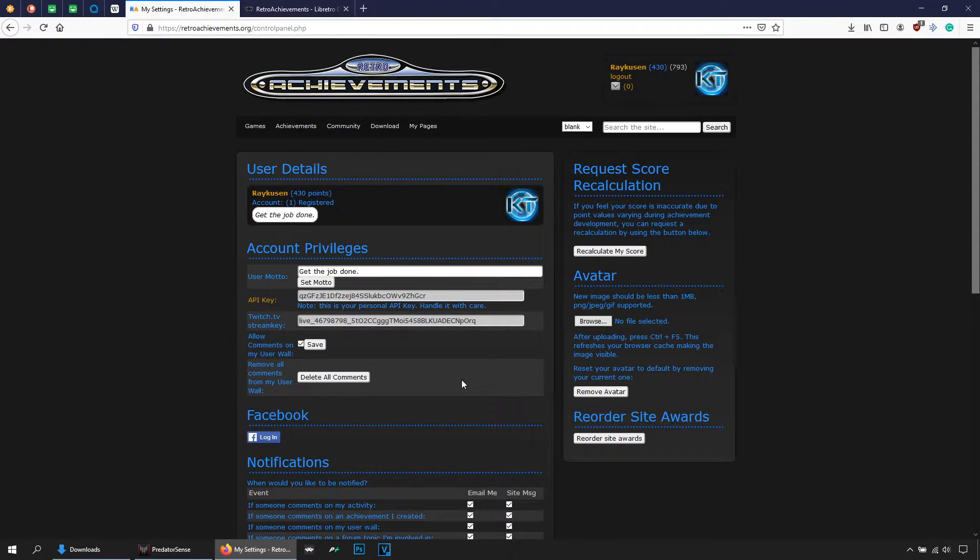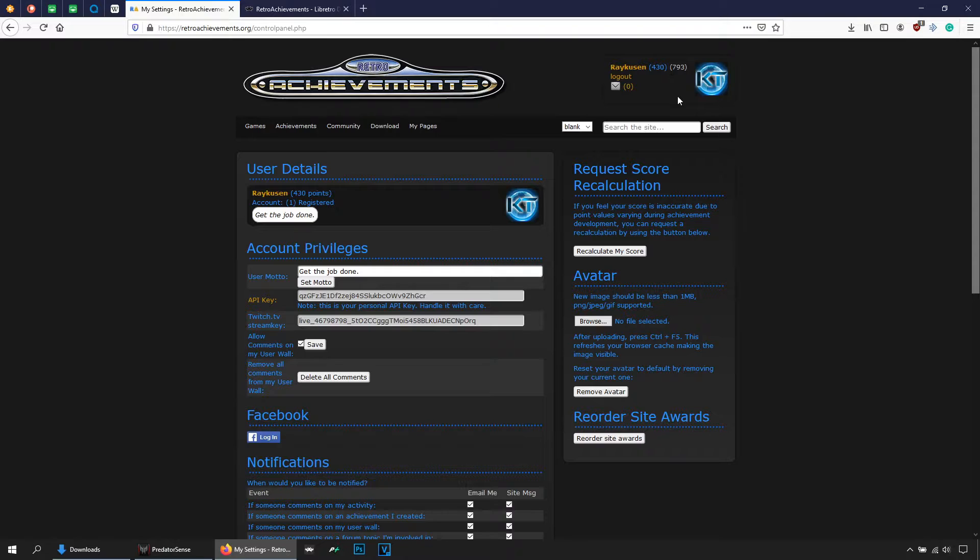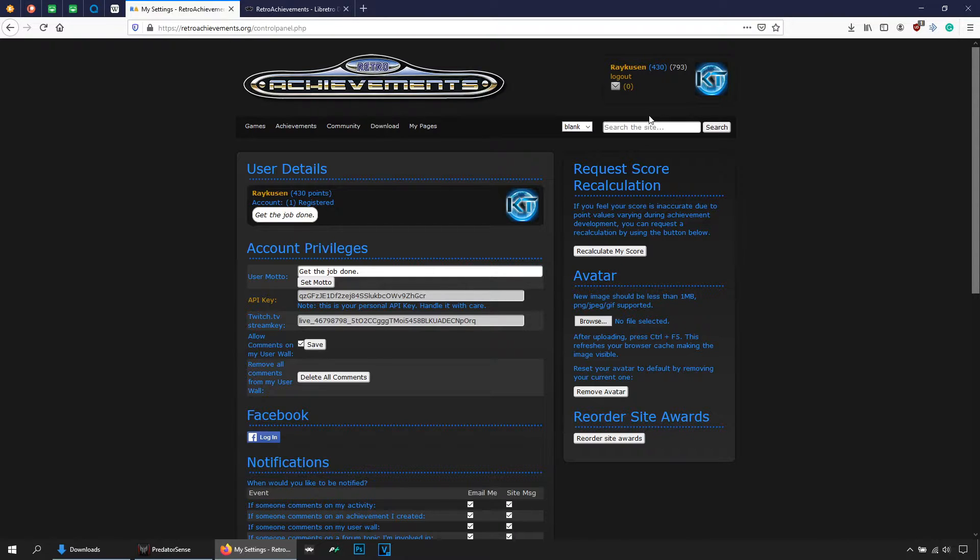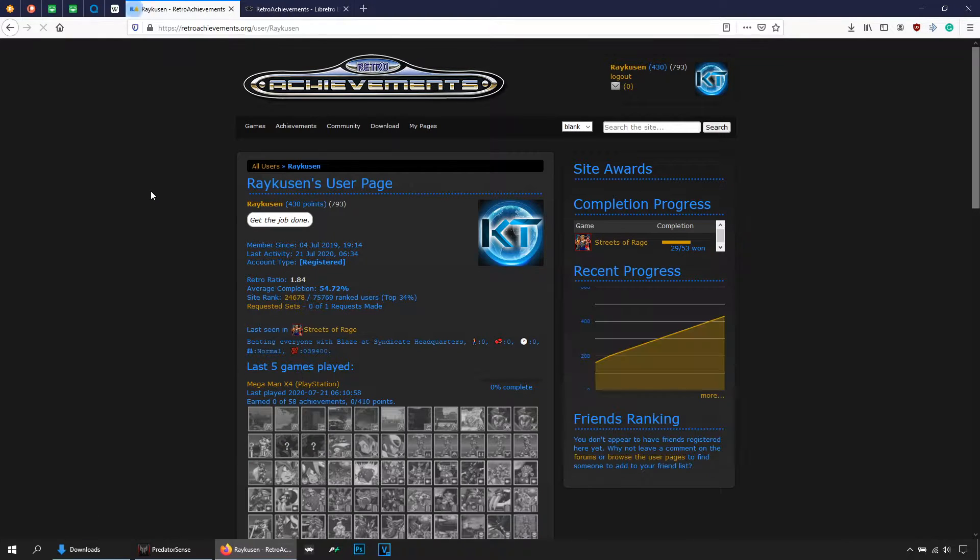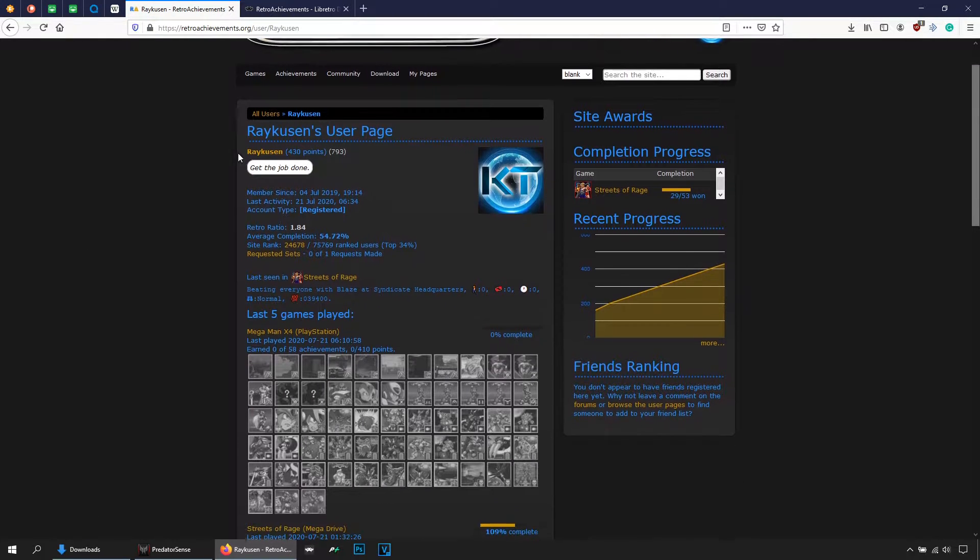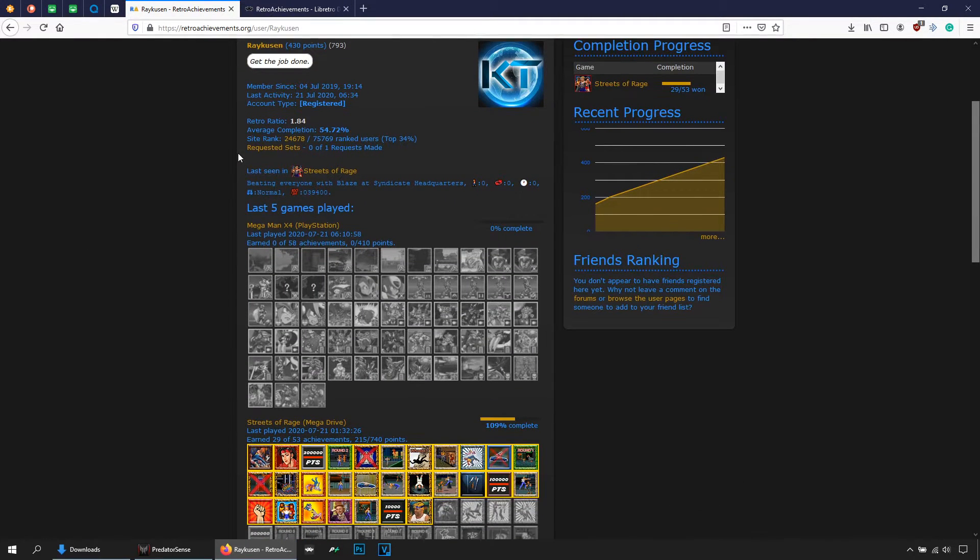Now if you notice here, this is an account that I have been using and those numbers are points that you will earn when you unlock your achievement. Now let me show you how that works. Go to My Pages, then Profile.